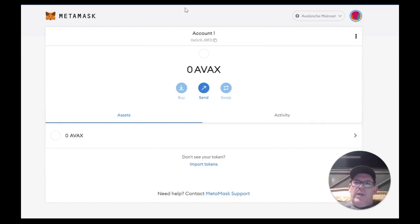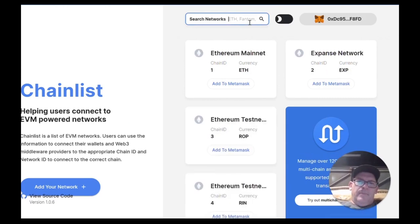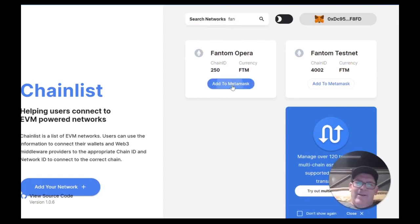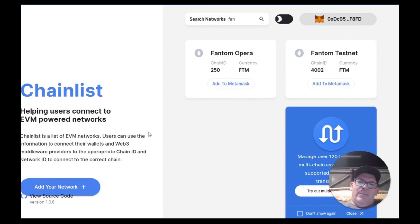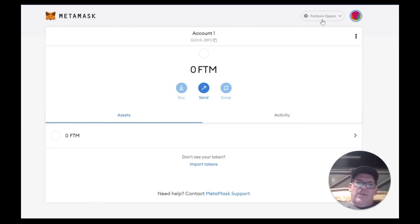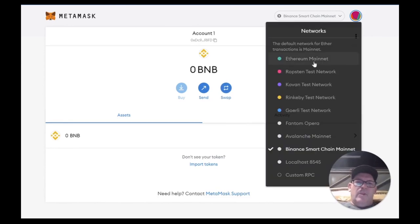Let's go do another one real quick. Let's do Phantom. I love Phantom Opera — it's one of my favorite chains until PulseChain comes out. I love me some Phantom. Just like that, add to MetaMask. Phantom's already in our MetaMask. Phantom, AVAX, Binance, Ethereum.